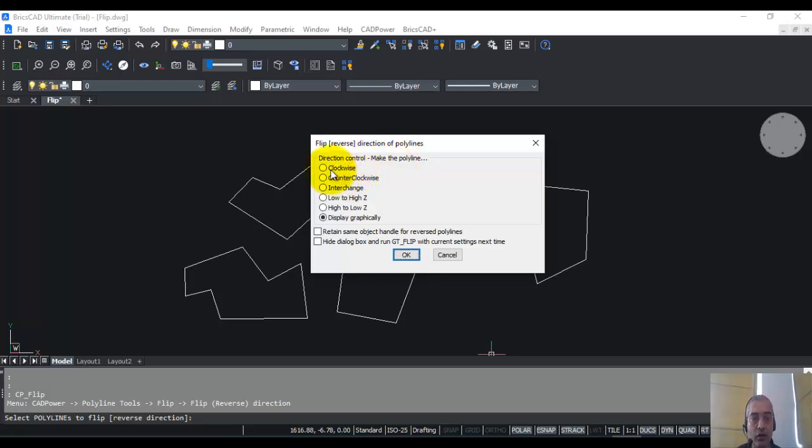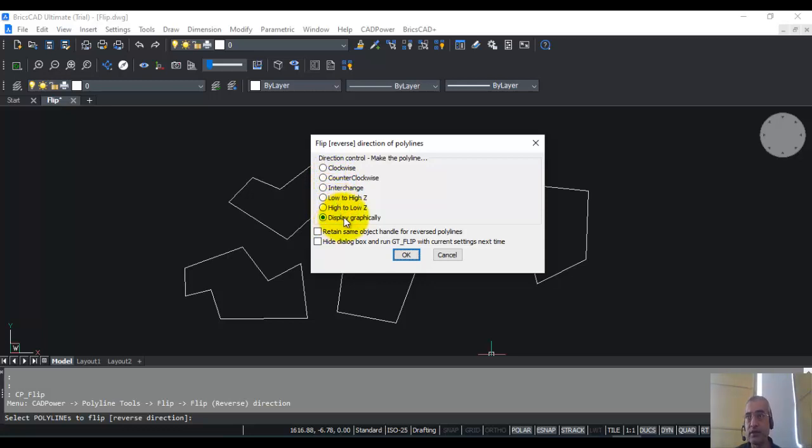You can make the polyline clockwise, counterclockwise, interchange, or you can make it go from higher to lower z or vice versa. Or you can just display graphically. So to begin with, let me choose this option called display graphically.